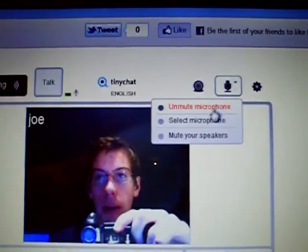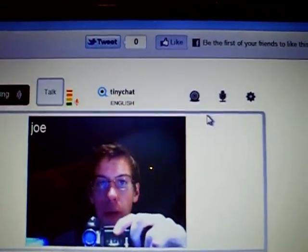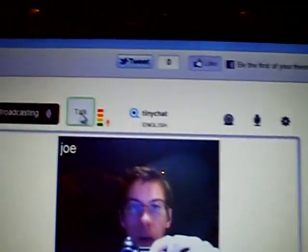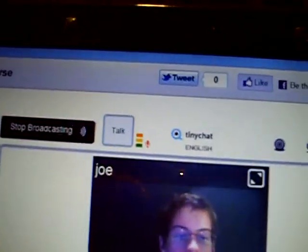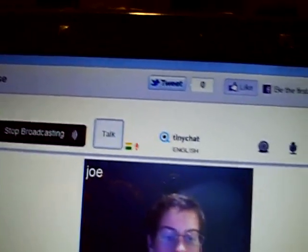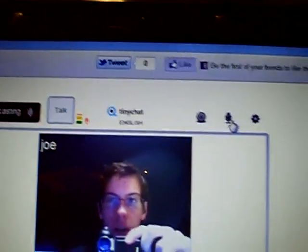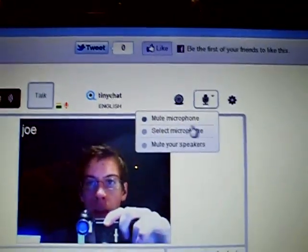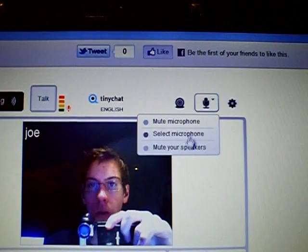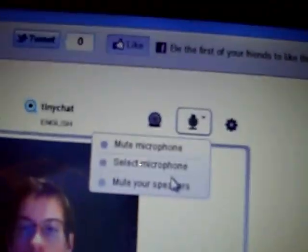Now for the microphone — unmute it so it's always going. You don't need to push to talk, it's just always talking. Or you can do other stuff.